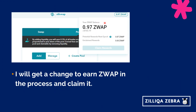Here is an example of ZWAP tokens that I have actually gotten. I managed to get 0.97 ZWAP tokens, and to claim them, I need to click on the claim rewards button, which gets them transferred into my ZillPay wallet. In this case, I have 0.97 ZWAP tokens so far, which is the equivalent of $165.19.